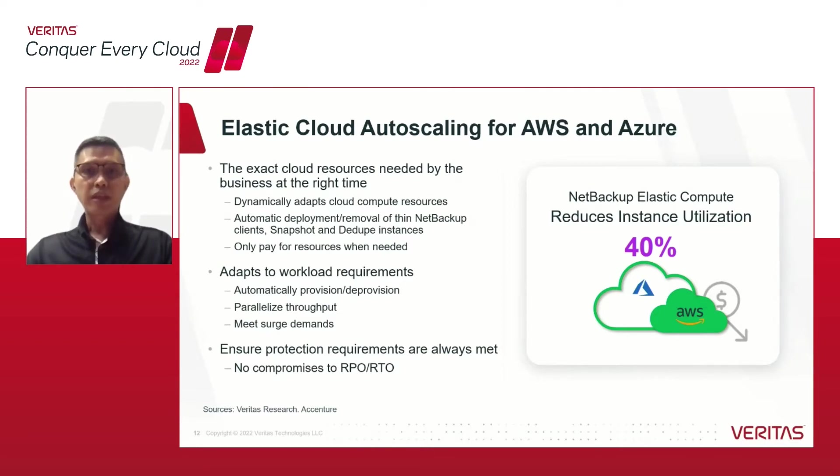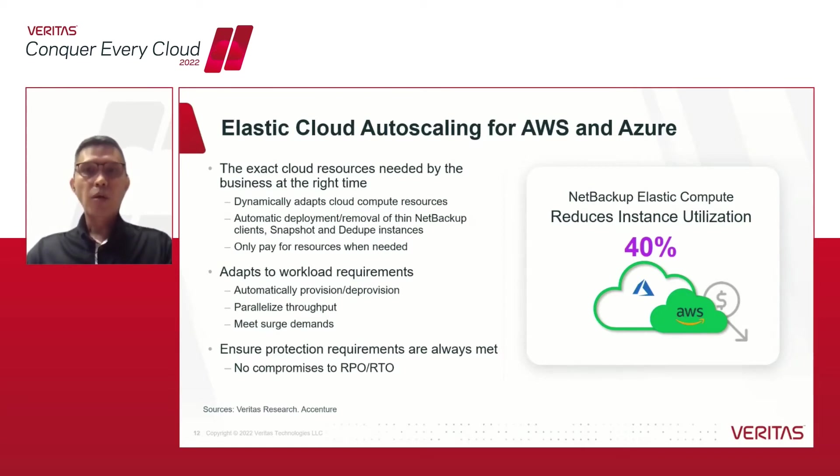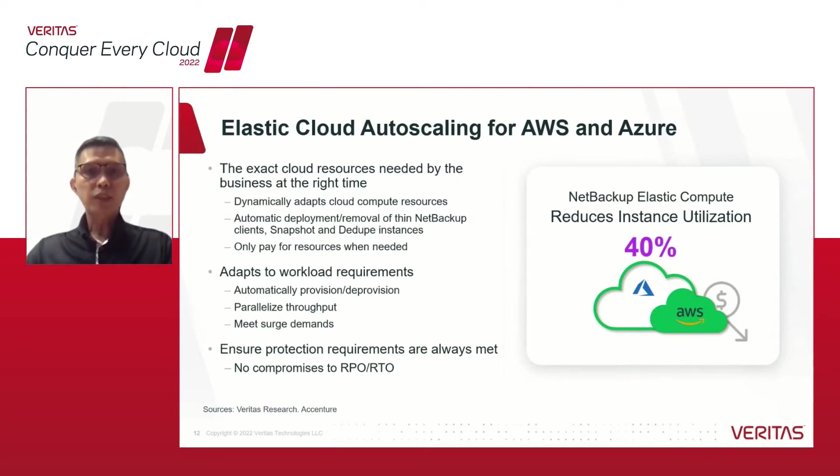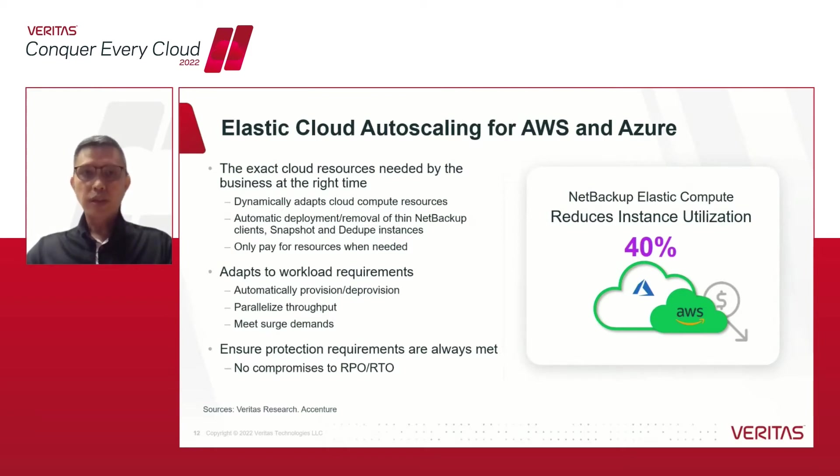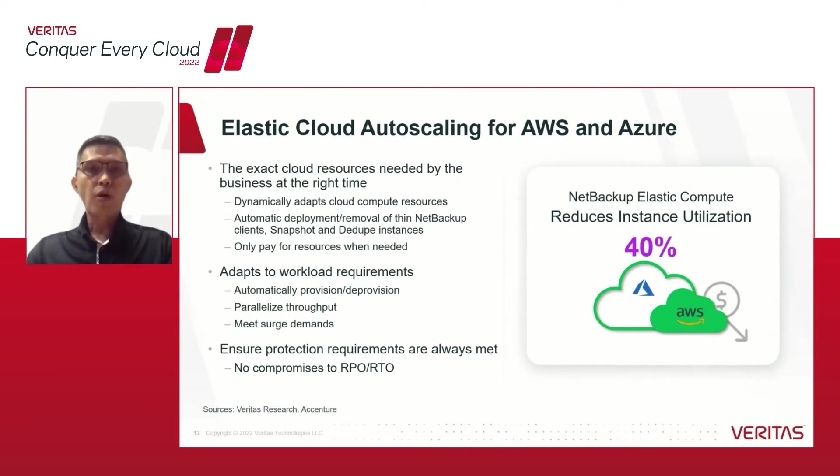If you think about data protection workloads, there are times where substantial peak performance demands are associated with the backup and restore process, and then long periods of low demand states. NetBackup cloud resource auto-scaling can automatically provision the cloud compute resources and provision the performance for those peak demands, and then deprovision the cloud computes as the performance demands reduce.